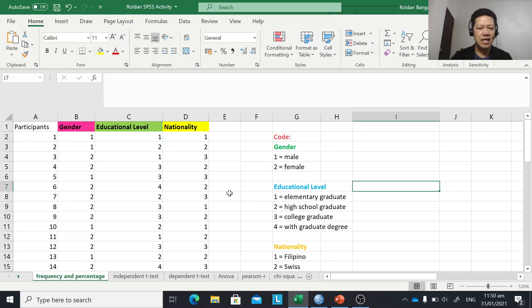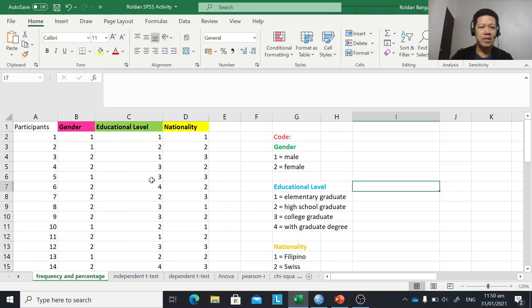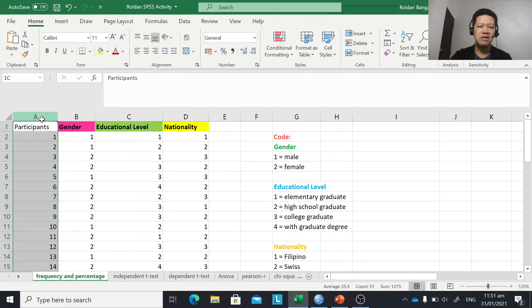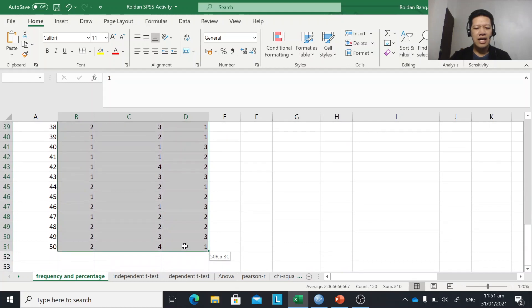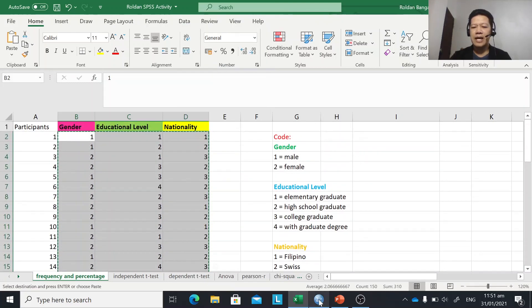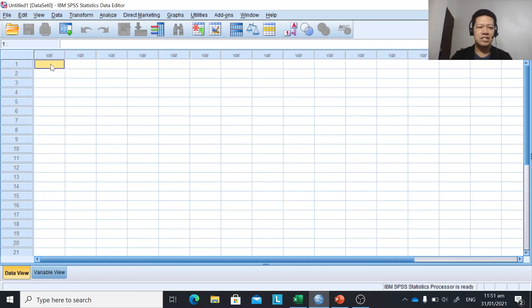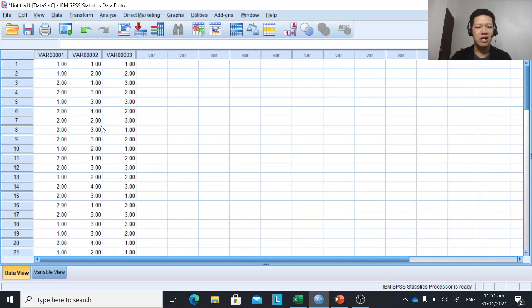This is the same data as before, actually encoded first in MS Excel, but we can also input it directly in SPSS. You can start by copying the data — you may skip the column for participant number and just copy the actual values. Then you paste it into SPSS. The SPSS interface is actually similar to Microsoft Excel.